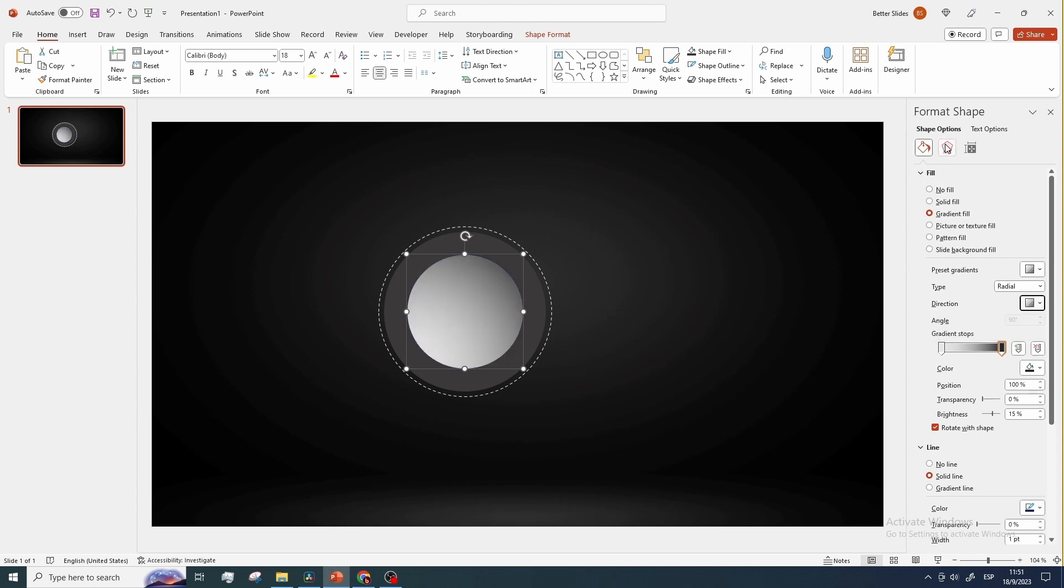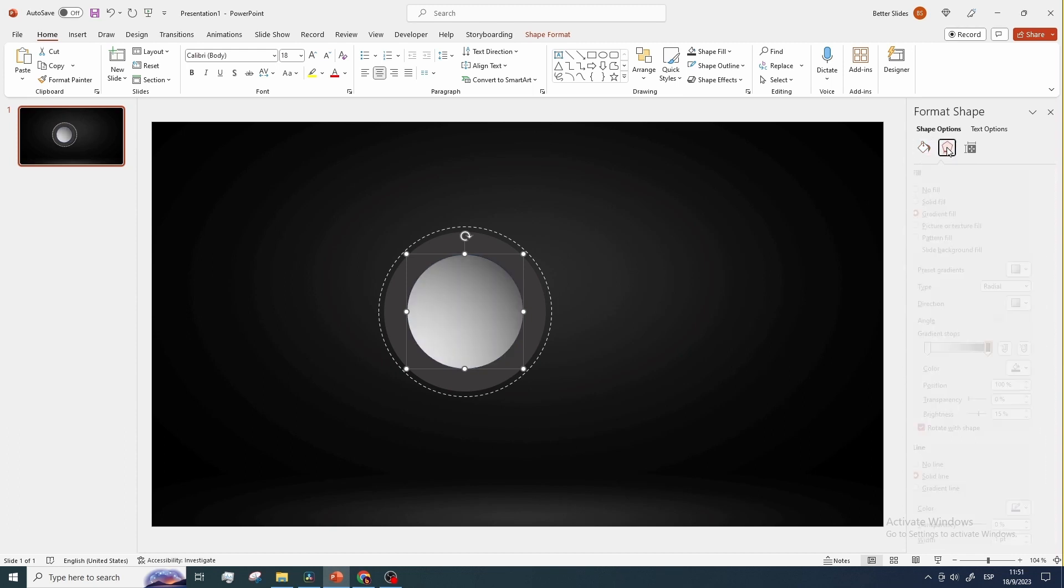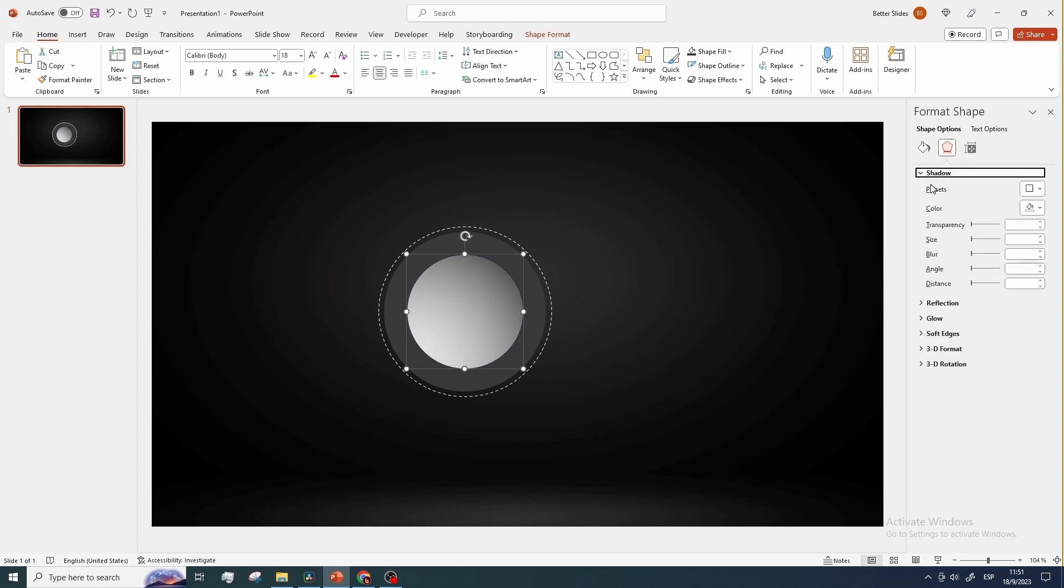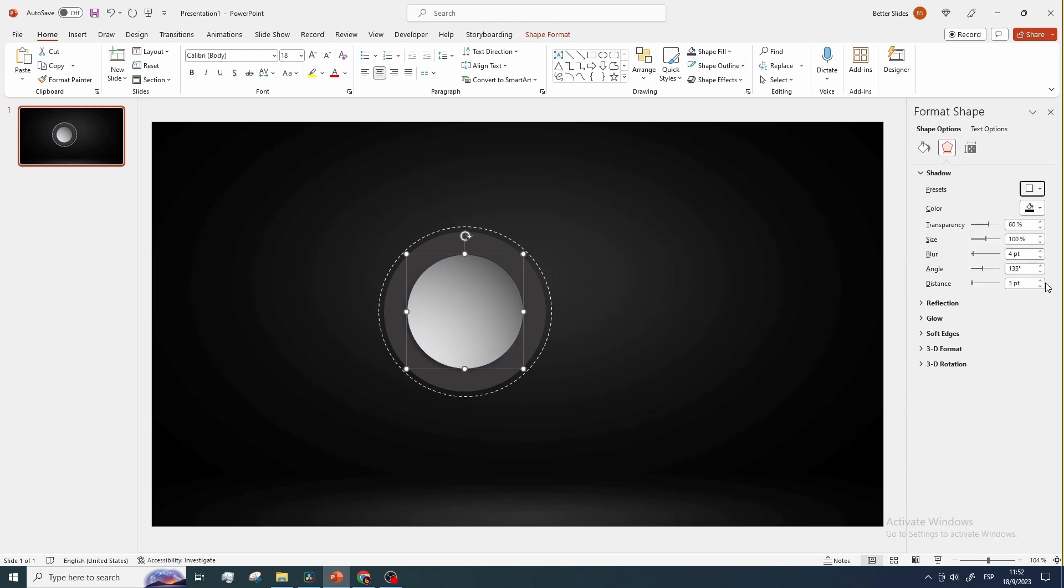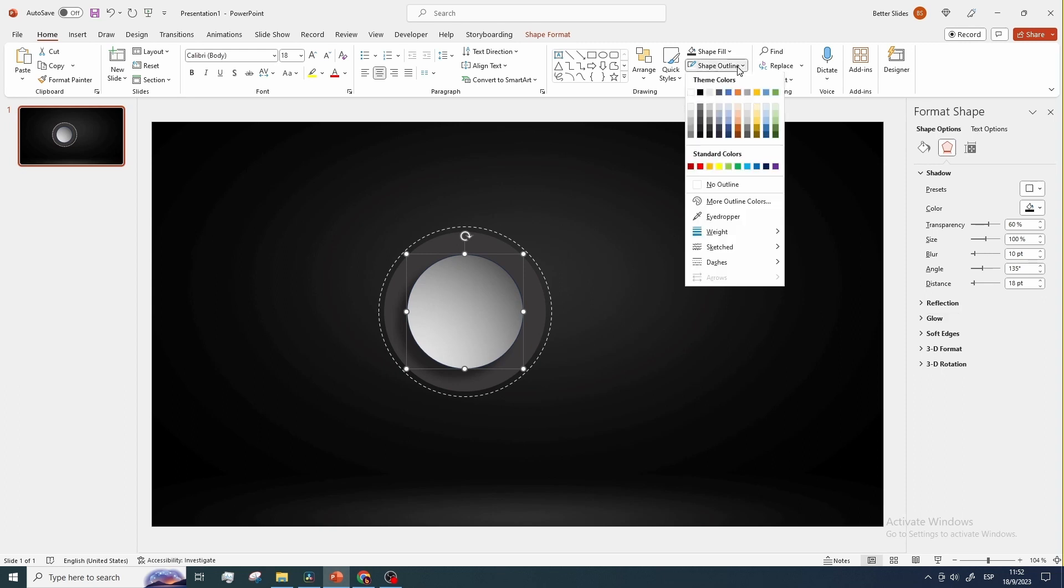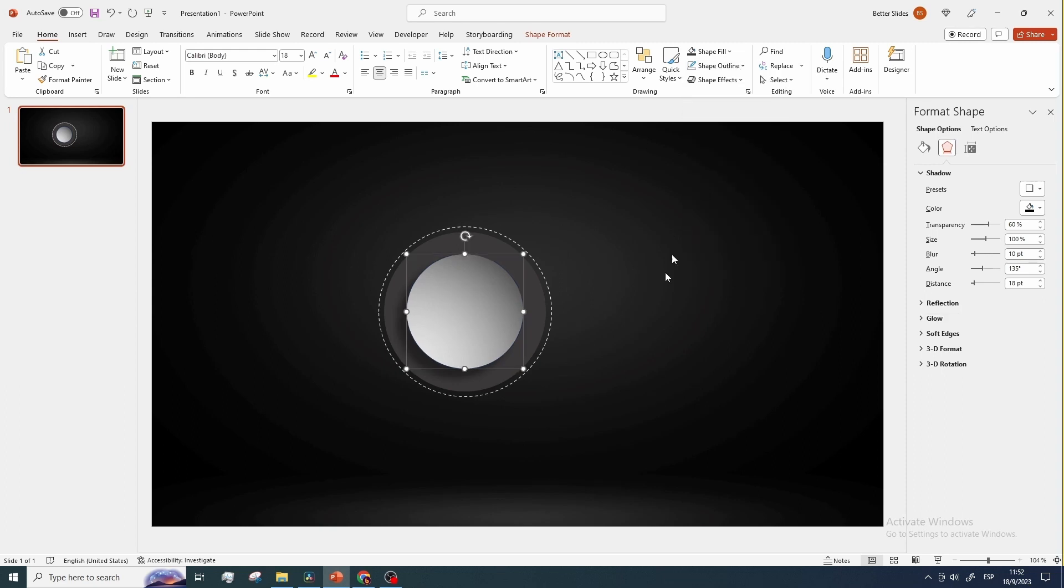Next we are going to add a shadow to the center circle, so let's select it, go to shadow, let's choose this one, and we're going to change the value for distance to 18 and the one for blur to 10. Let me remove the outline. Okay, so let's move on.